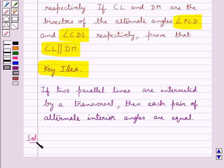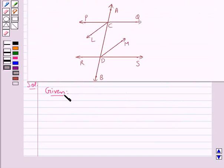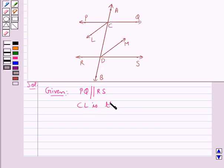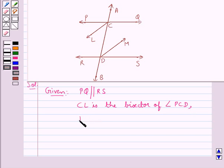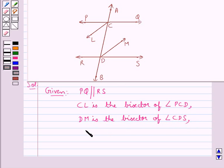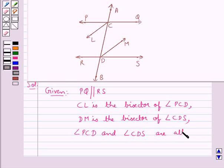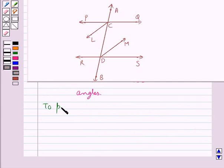Now we move on to the solution. First let's see what all is given to us. We have PQ is parallel to RS and AB is a transversal. CL is the bisector of angle PCD, and DM is the bisector of angle CDS. We also have that angle PCD and angle CDS are alternate angles. We need to prove CL is parallel to DM.